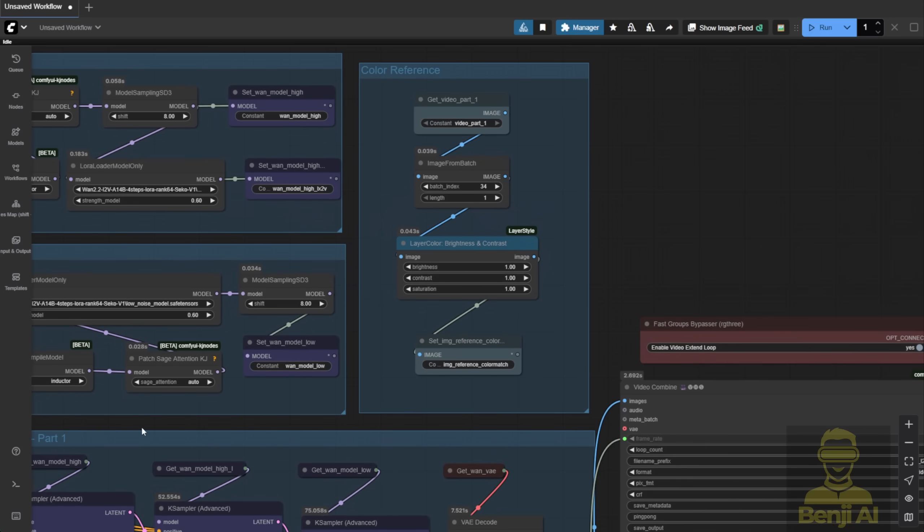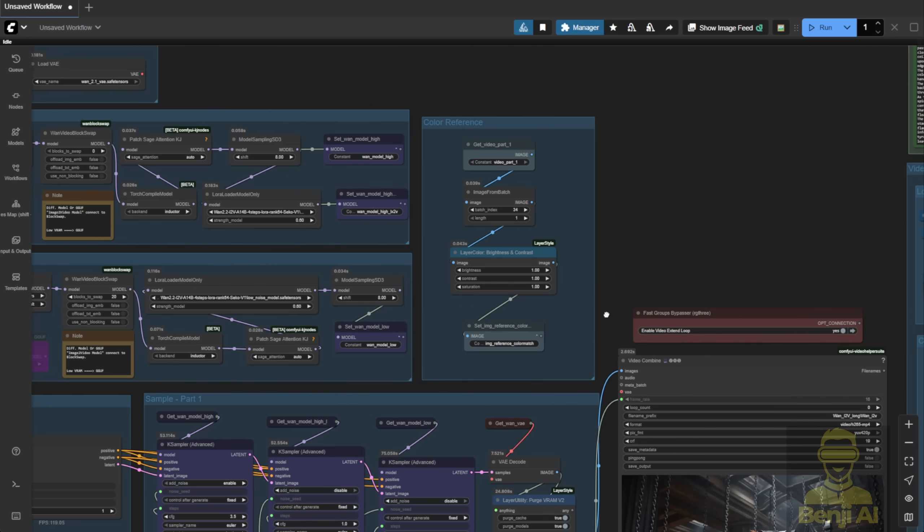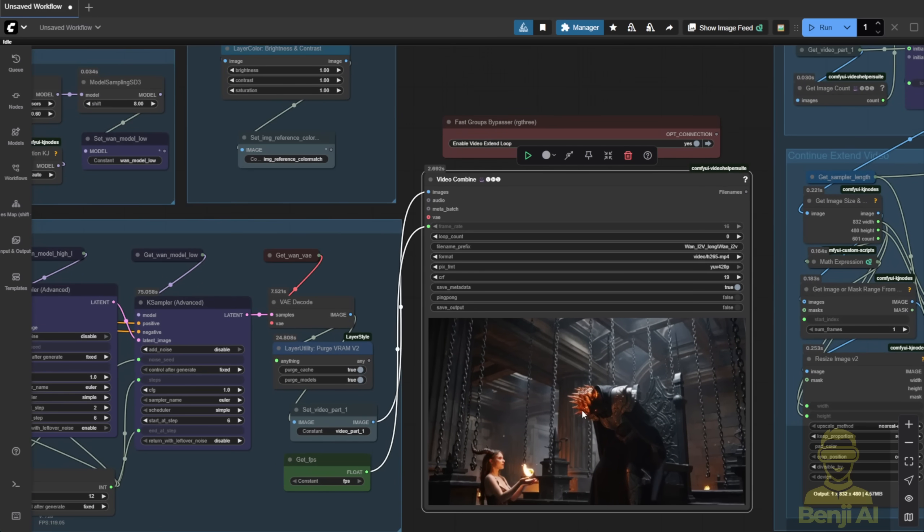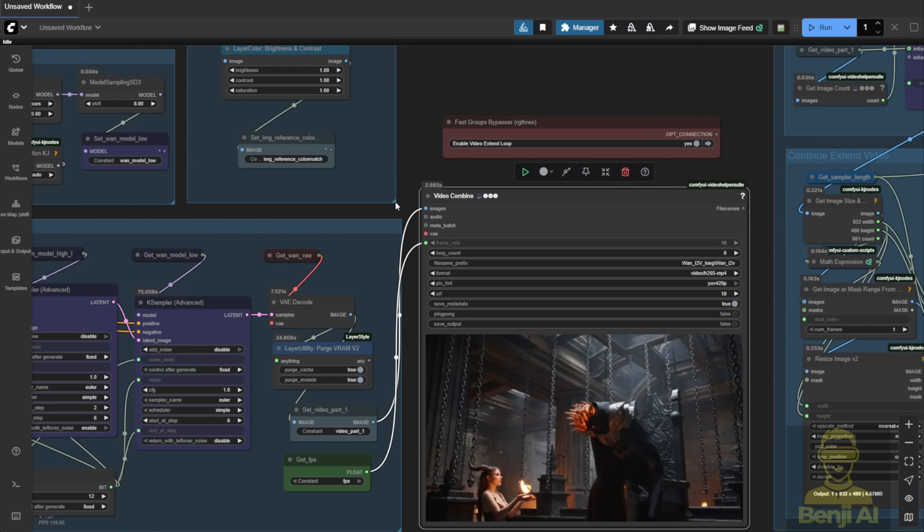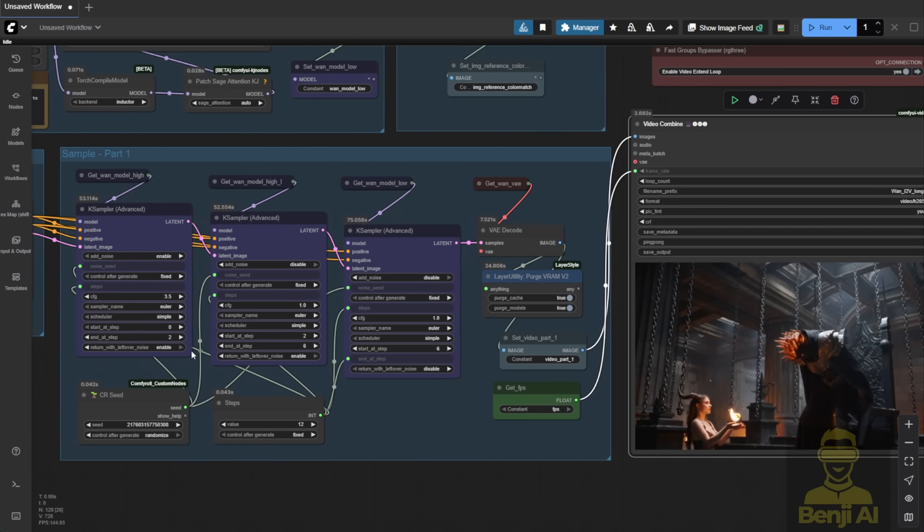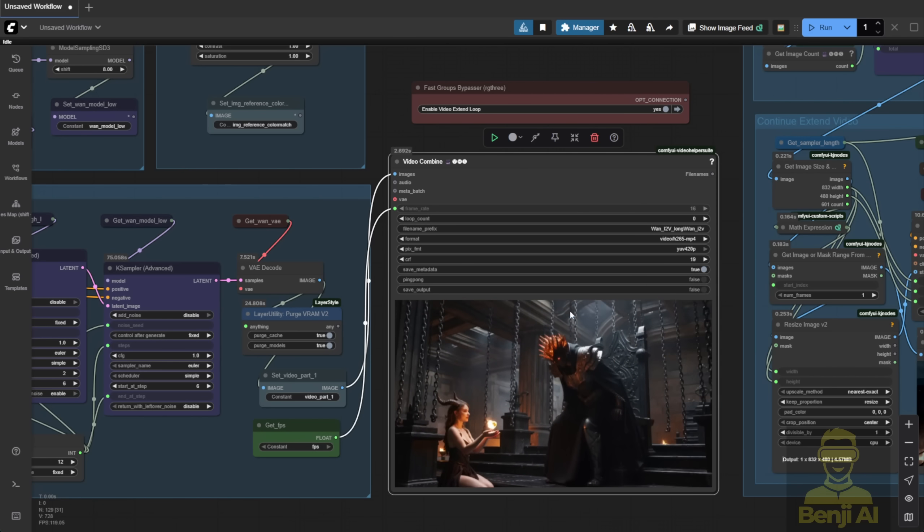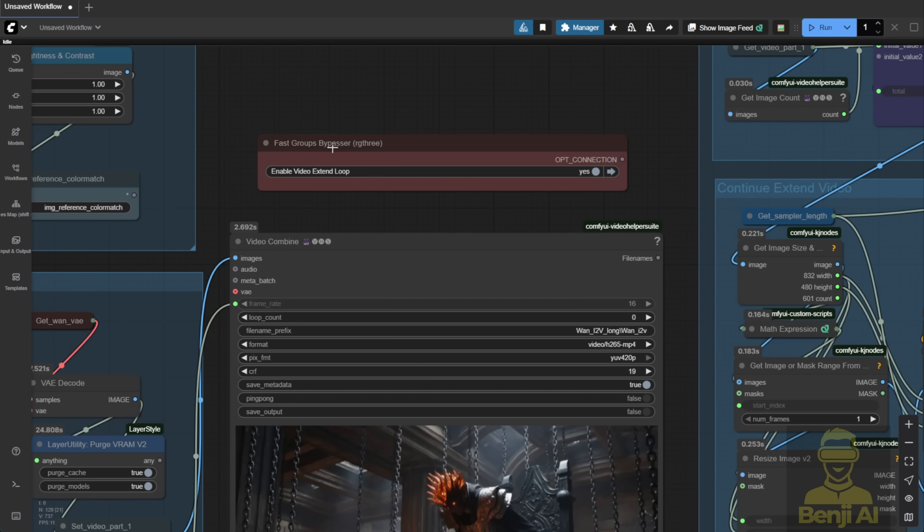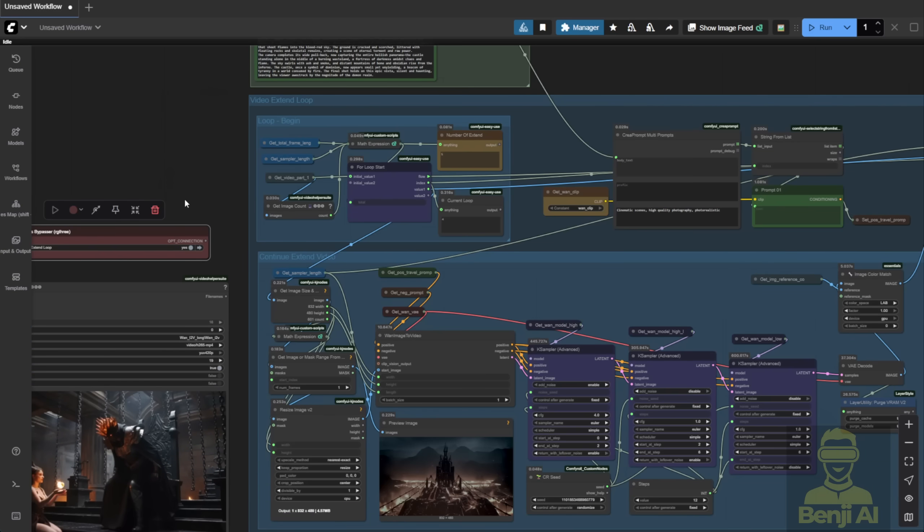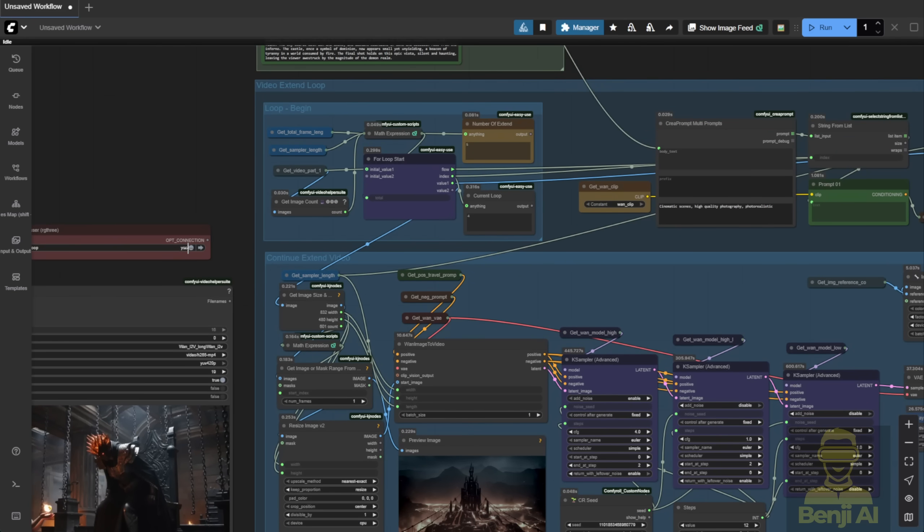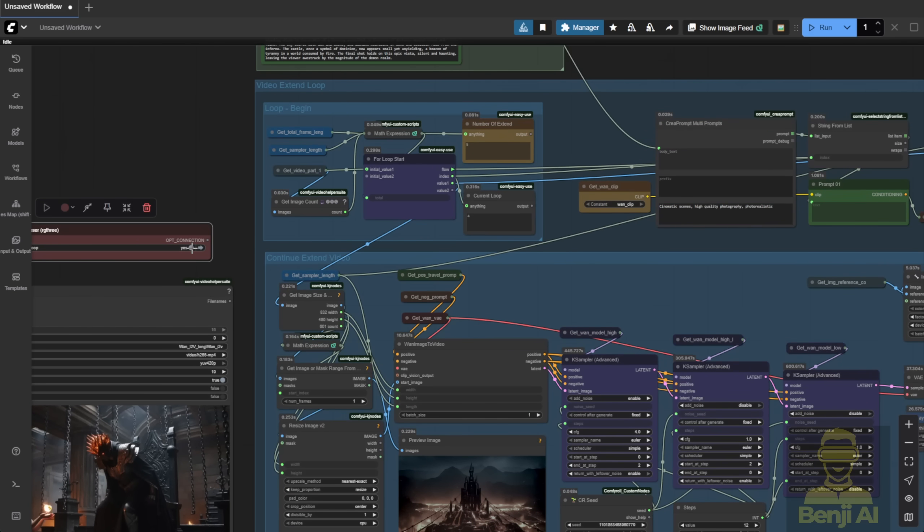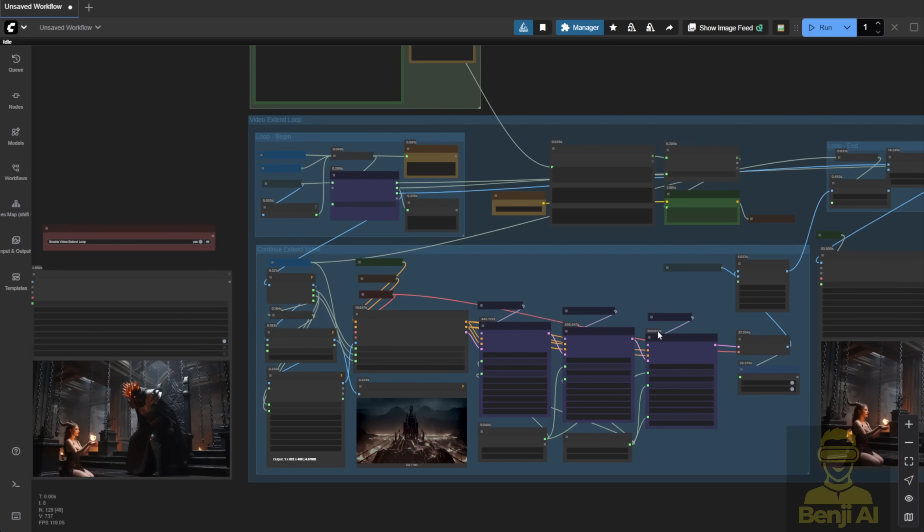Now, moving to the next group, this is the color reference. Super useful for long videos. After the first 5-second segment generates what I call Sampler Part 1, I capture the last frame of that clip. That becomes my color reference image. I'll use this later during video extension to maintain consistent color tones. Now, about video extension, this is the trigger point. I've got a fan switch bypass here, which acts like a button. If you only want a short video, say one 5-second clip, you can disable the loop. But most of the time, you'll want long videos, so I keep it enabled. That activates the looping mechanism for video extension.